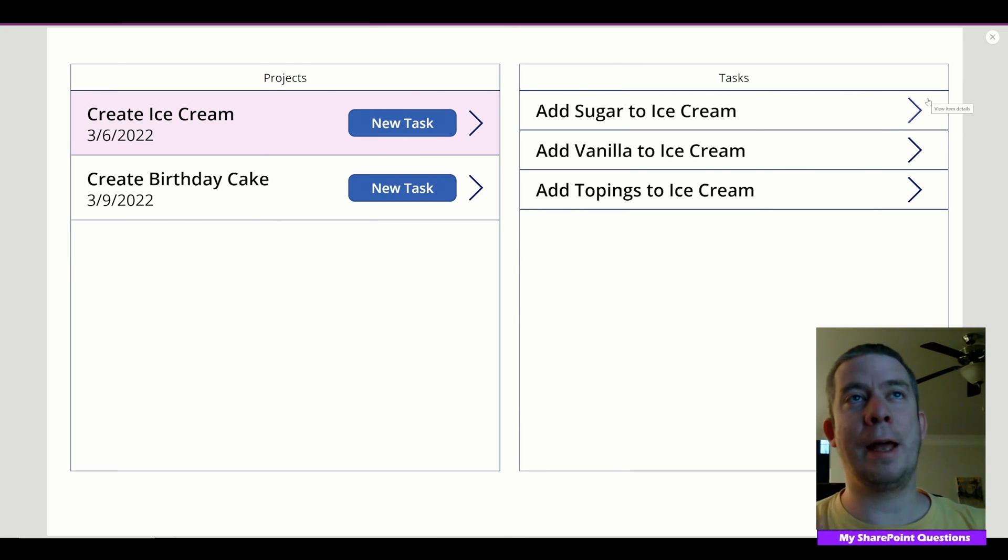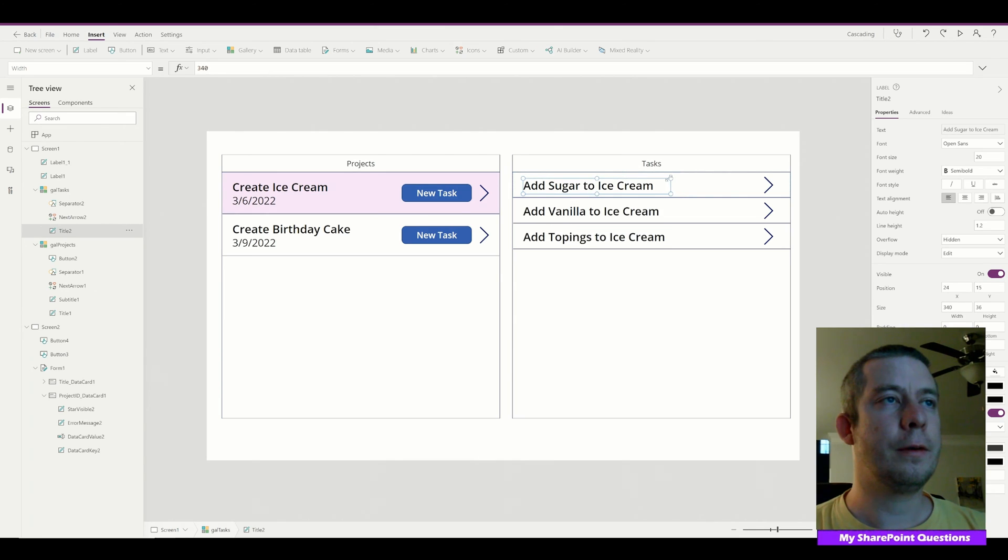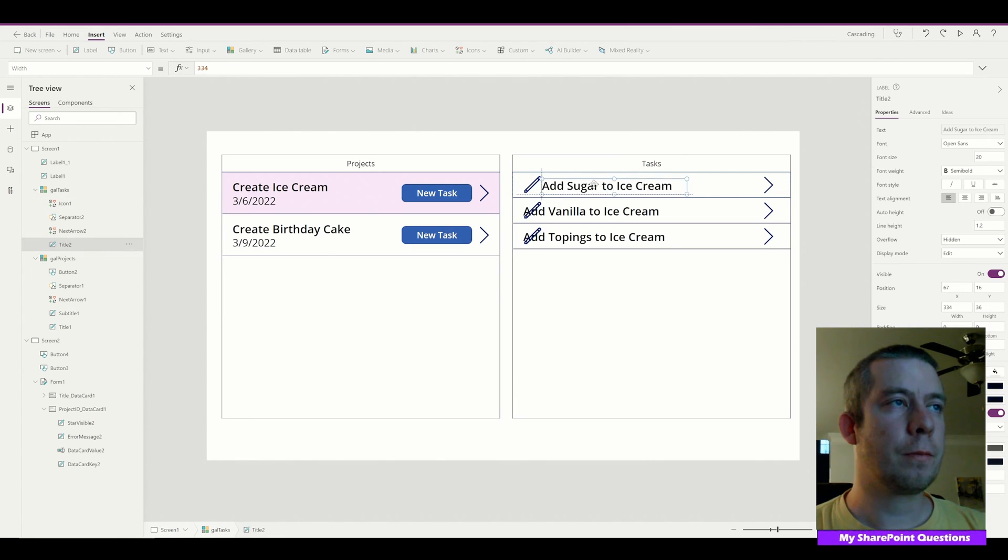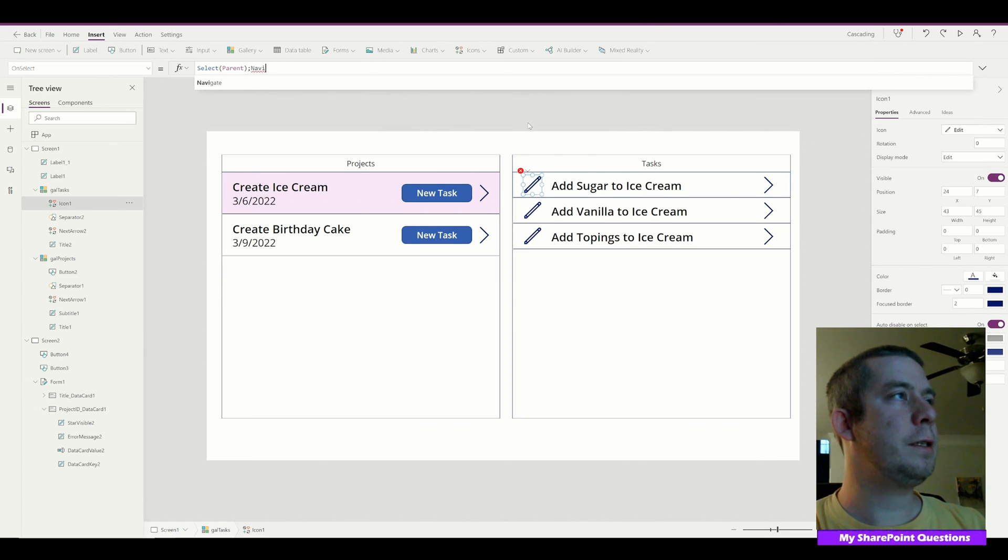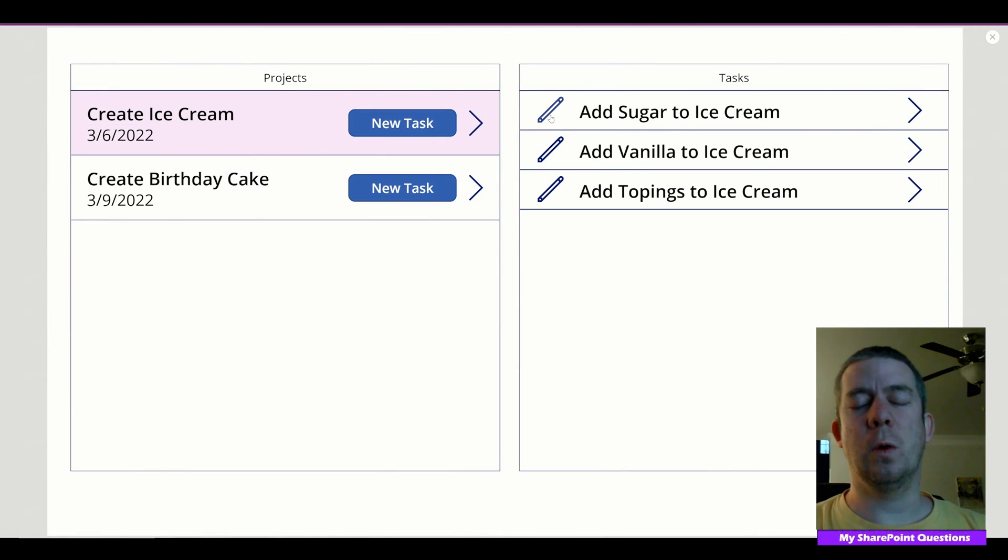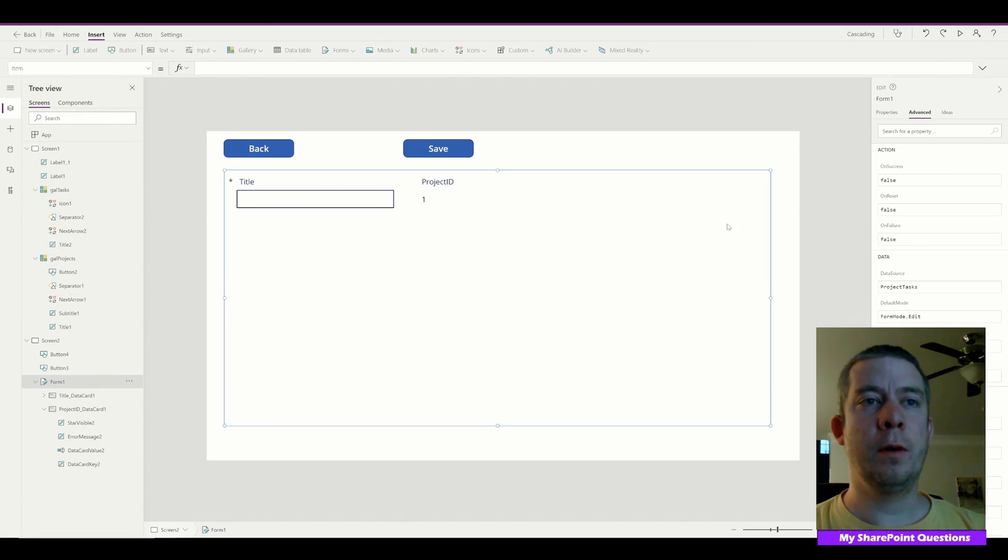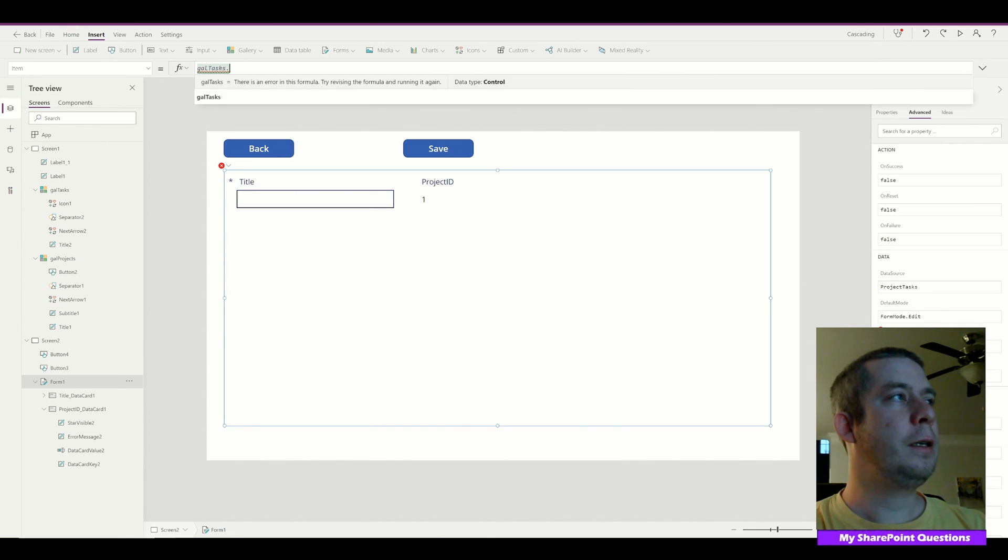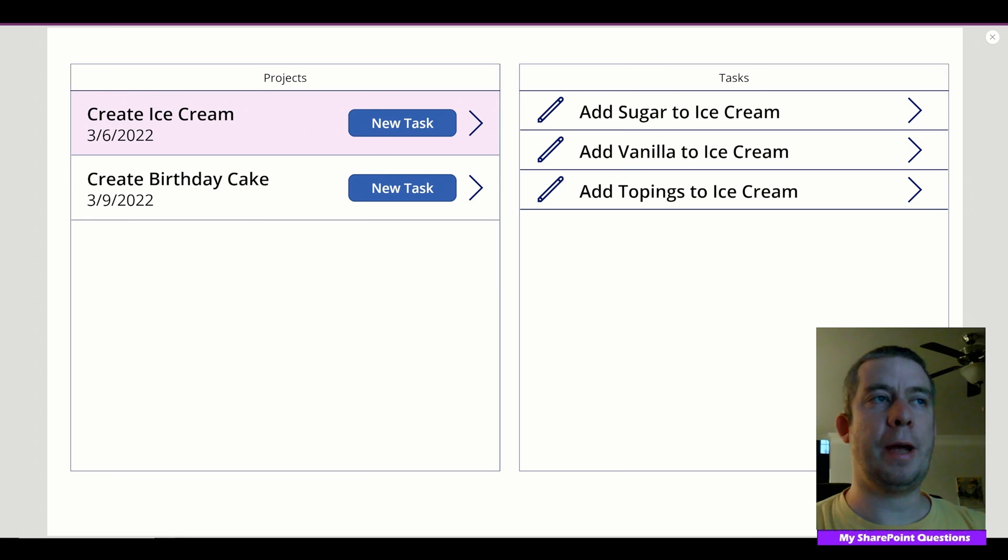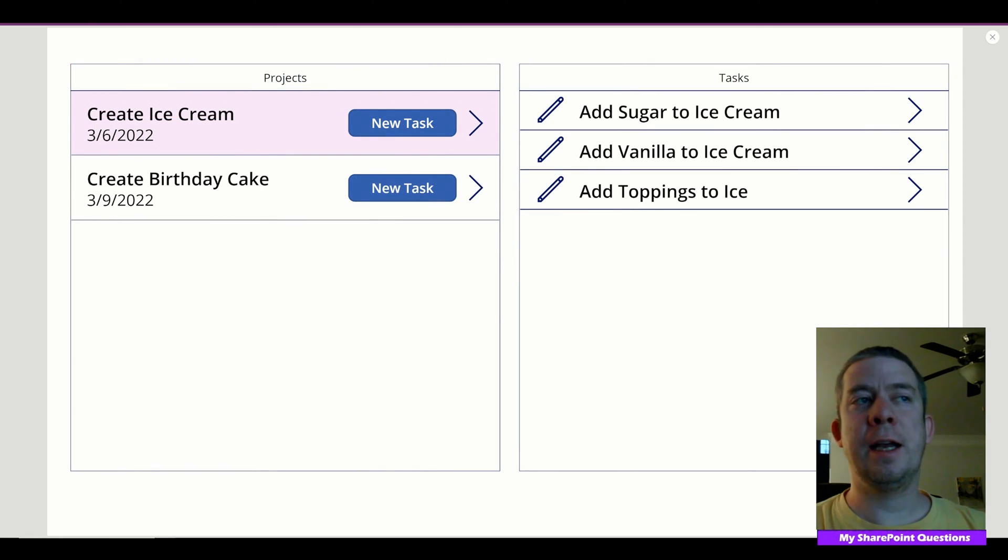So that gets us into editing. So when we want to fix the Ice Cream Toppings, we'll add another icon. We'll add an icon and this icon is going to be the pencil tool. And it's going to select parent, navigate to Screen 2 on a fade. So when we select the pencil tool, it's probably not going to work like we want because we haven't done that yet. It's blank, right? What we're going to do is come to the items property of the form. We're going to say it's gal_Tasks.Selected. So now we have Add Sugar to Ice Cream. Let's go back to Add Toppings, spell it correctly with two Ps. Save, go back. It's now updated.